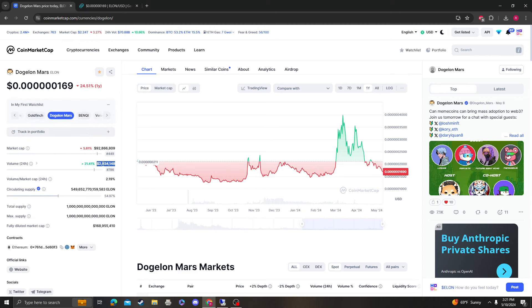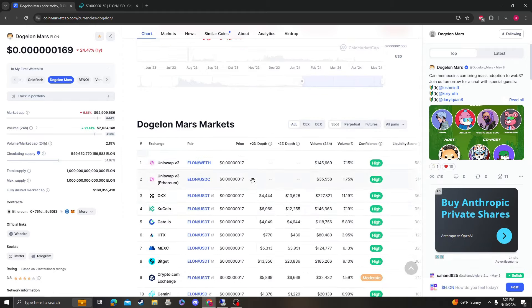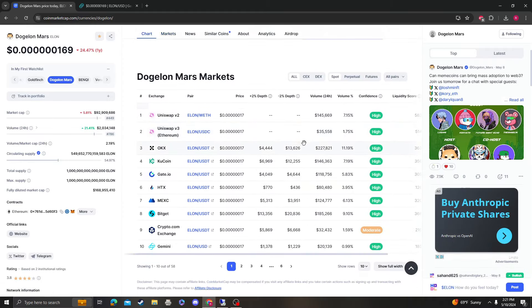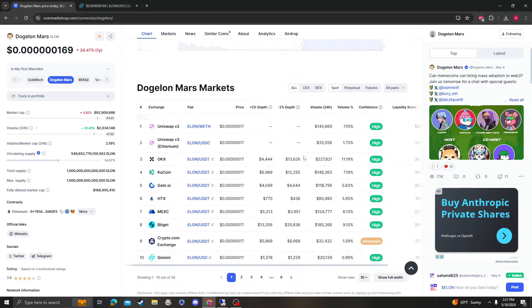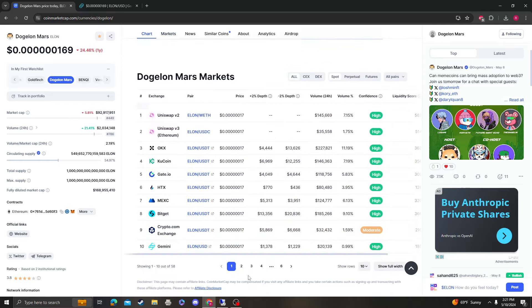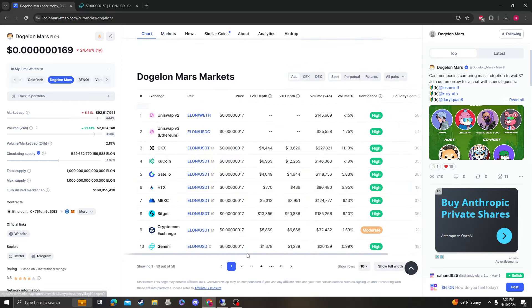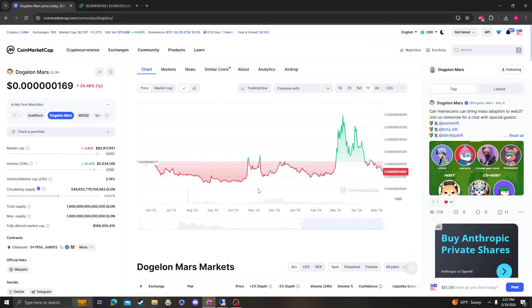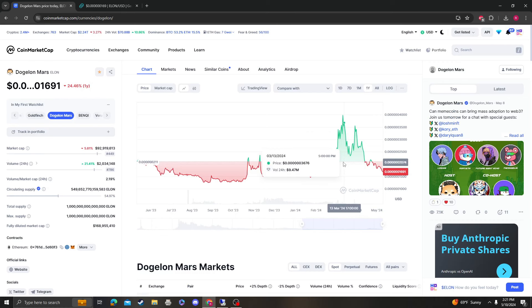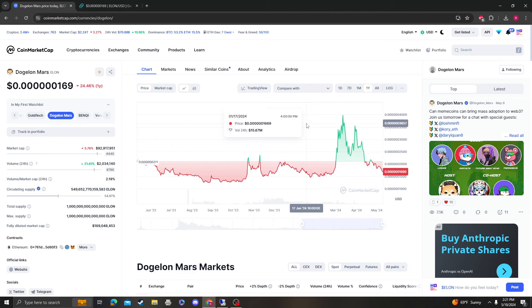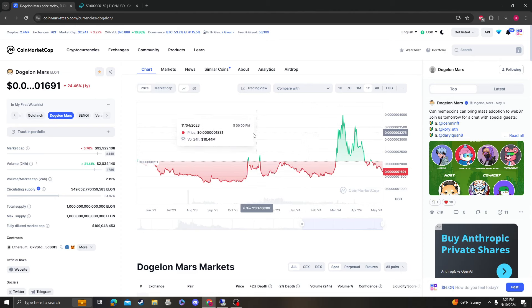Our volume is kind of down. It is $2 million, 24 hours. But again, I do think that once we do get listed on more and more exchanges and pairings and everything, that volume should pick up and that will attract obviously more traders, more buyers and more exchanges. So we're just waiting for that and that's what we're hoping for.